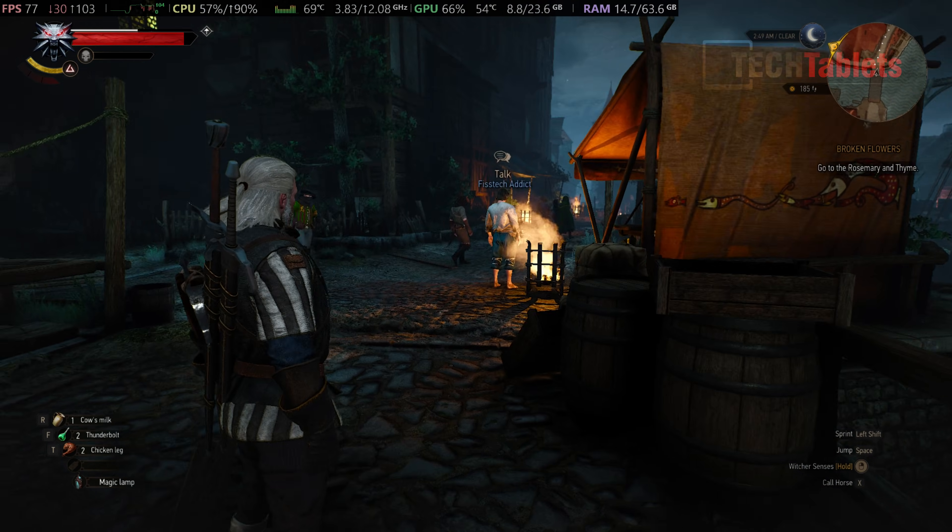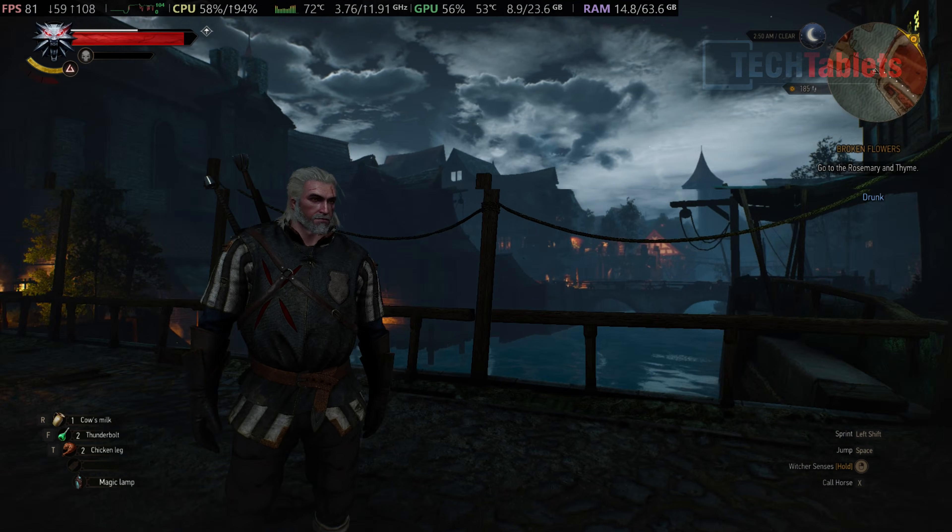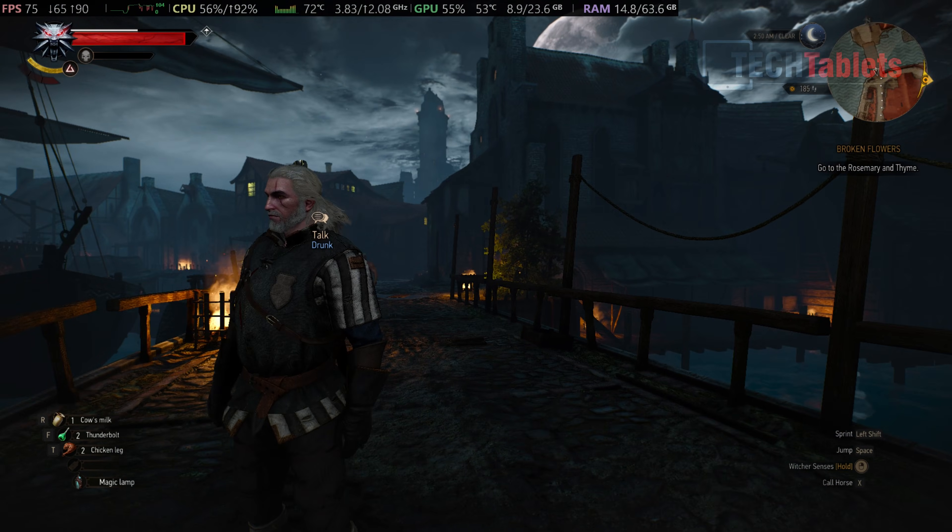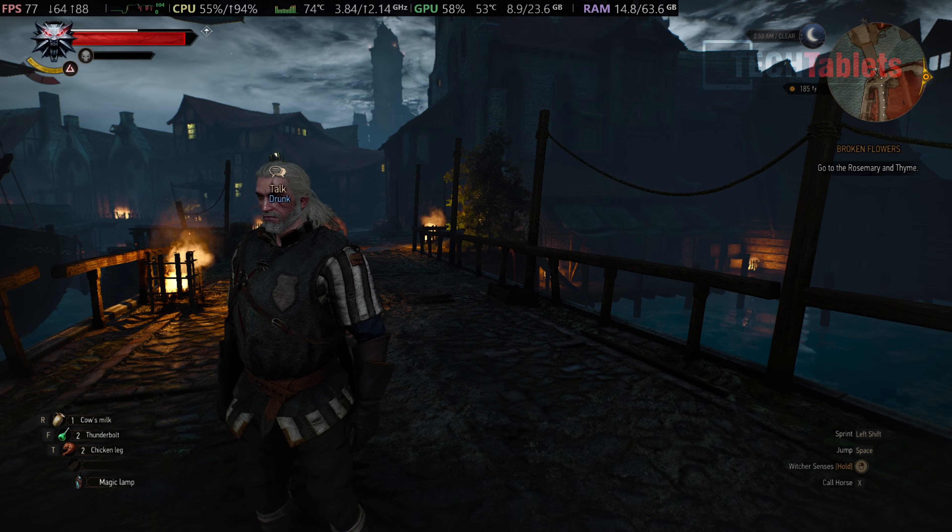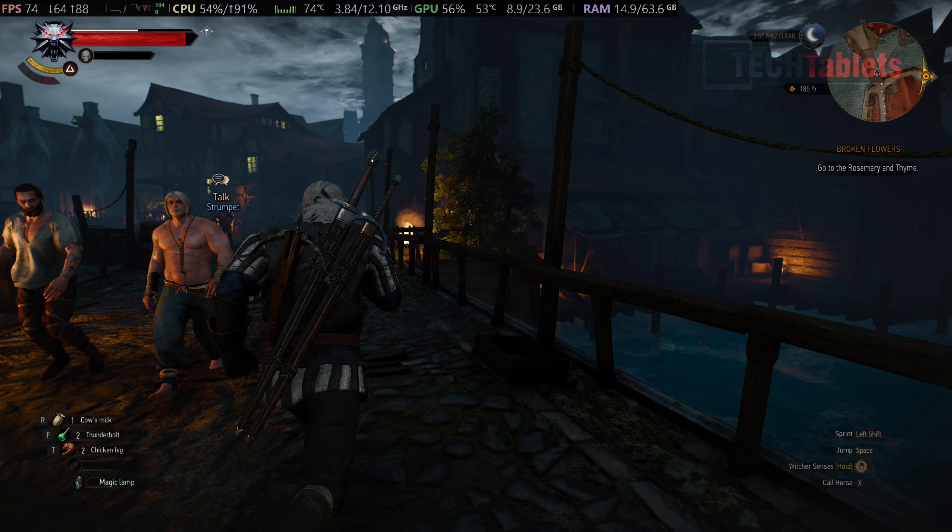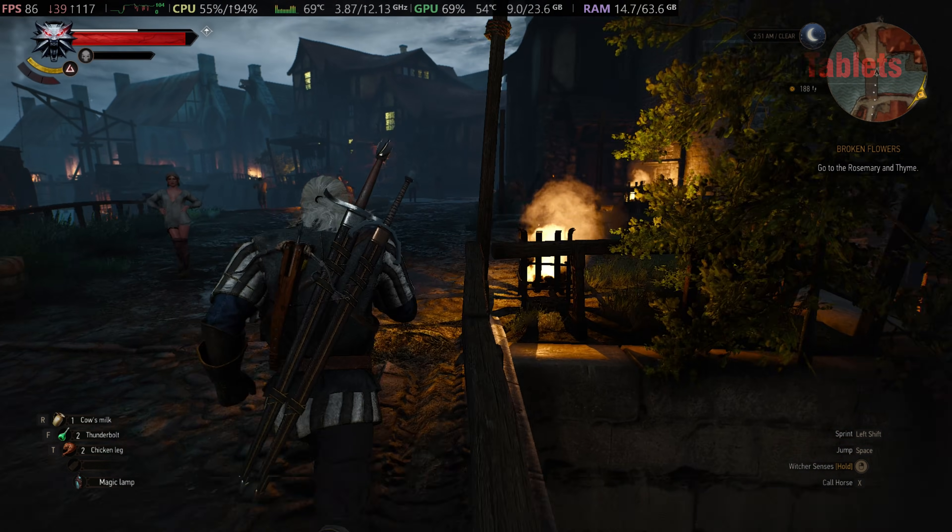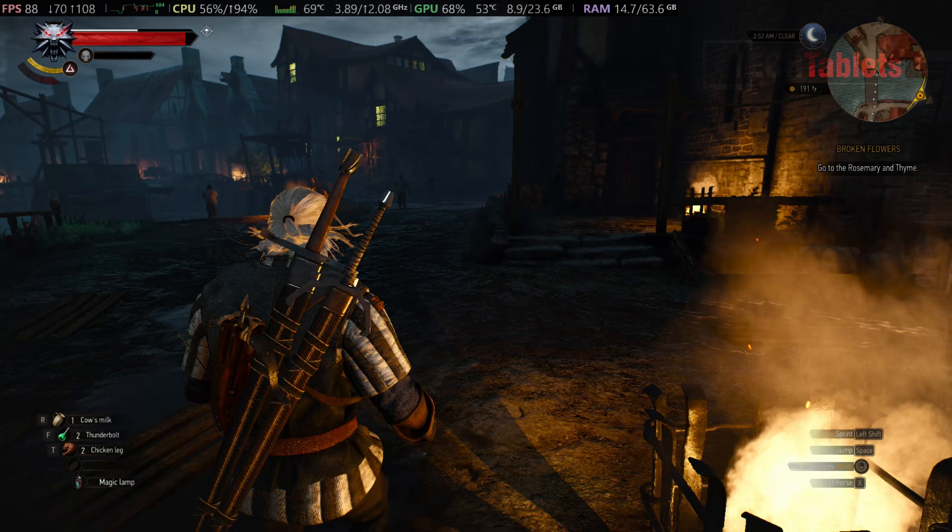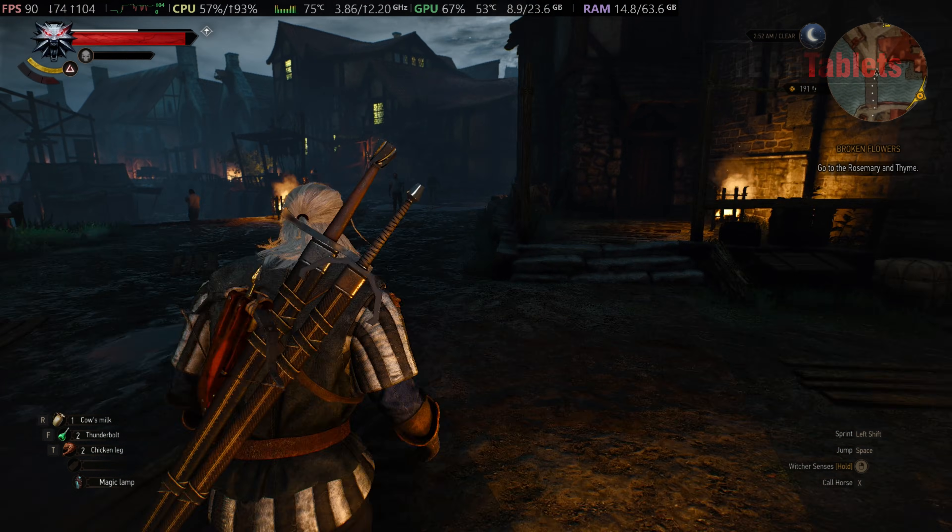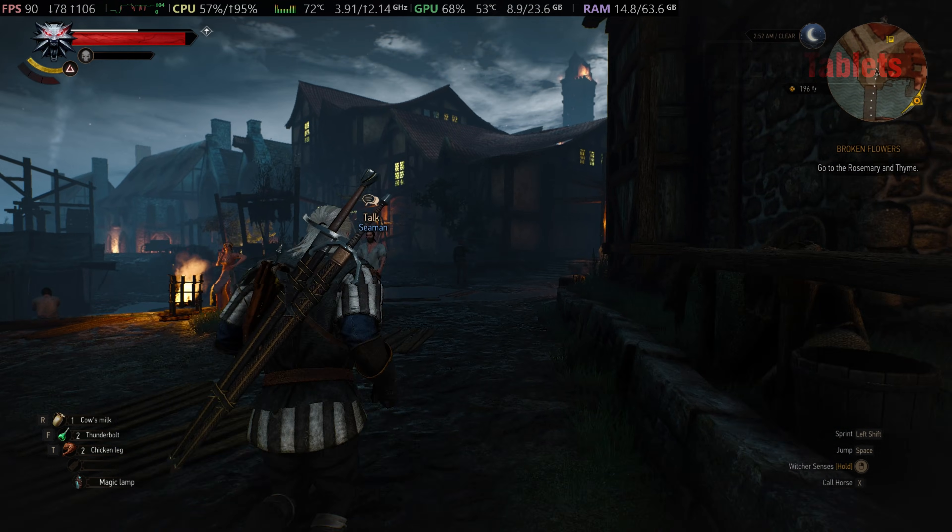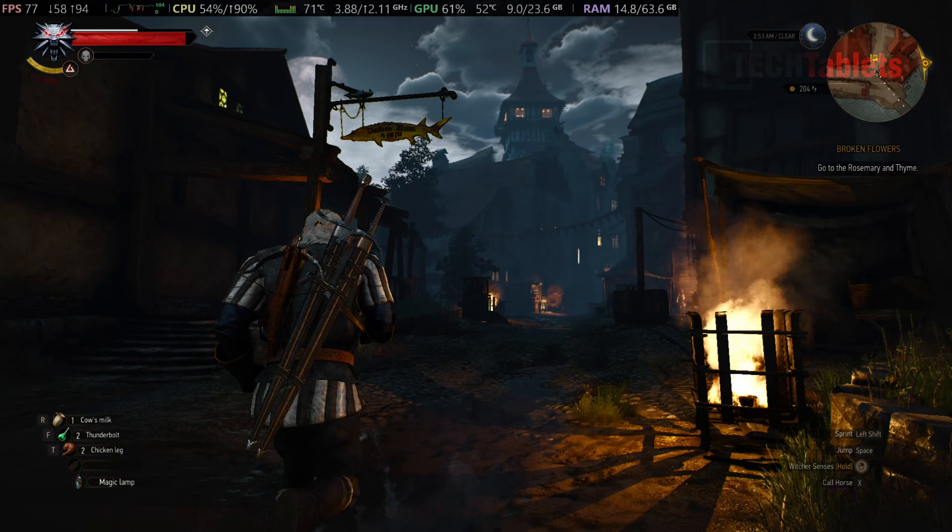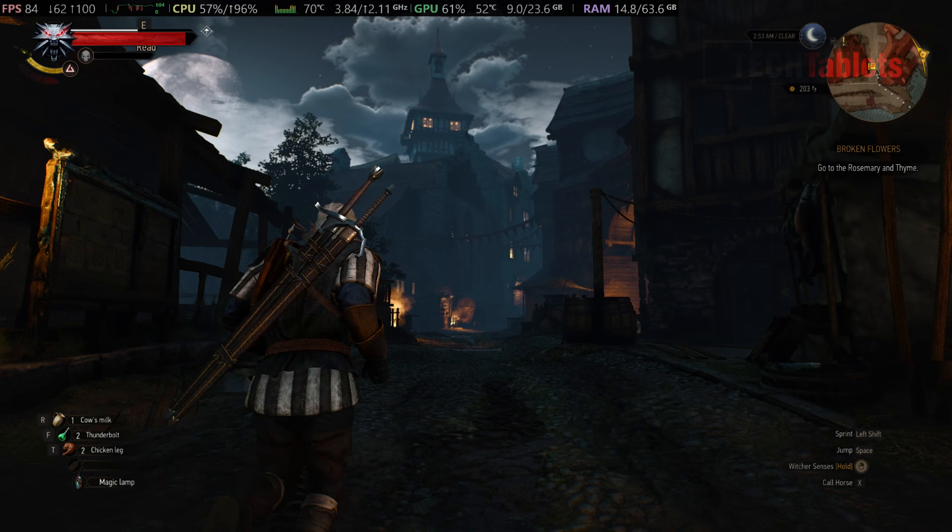Now back in The Witcher 3, I have 4K enabled with the ray tracing preset, so this is ultra high settings and it looks amazing. And I'm getting around an average of about 80 frames per second, so huge difference compared to of course the Arc 140T using a dedicated GPU.